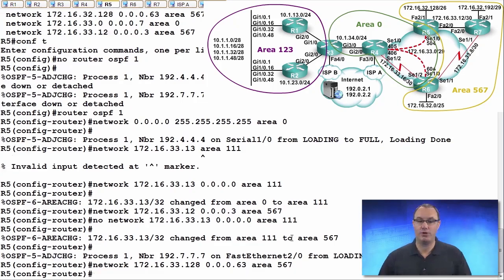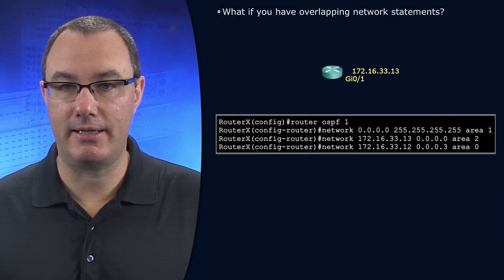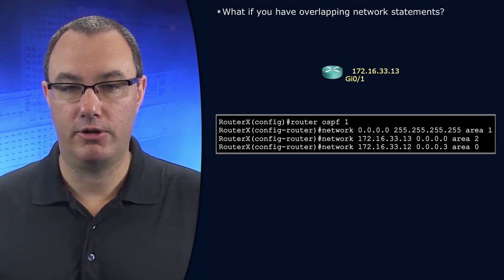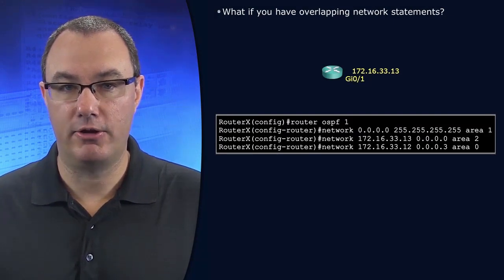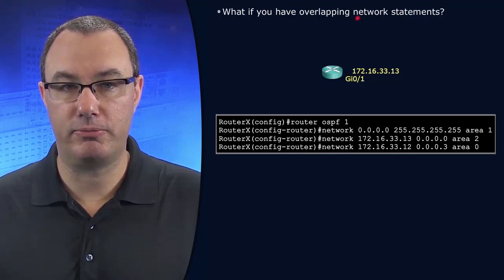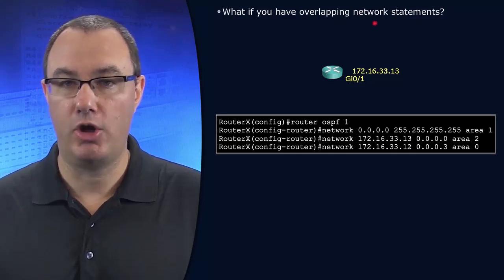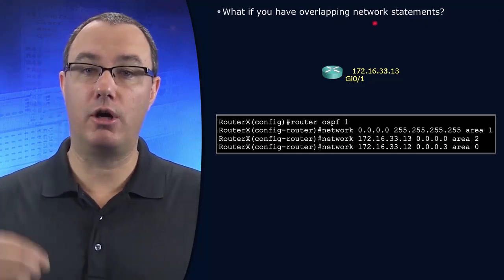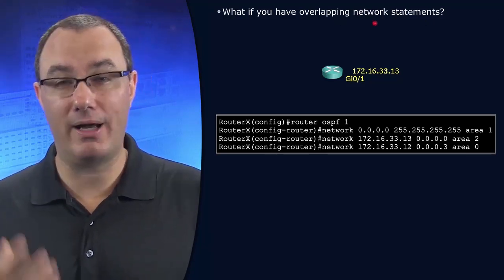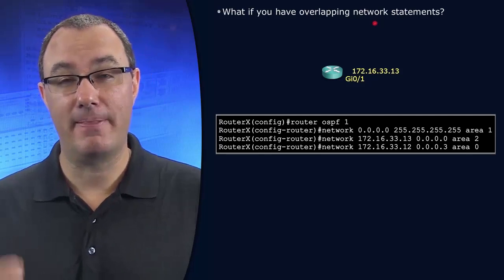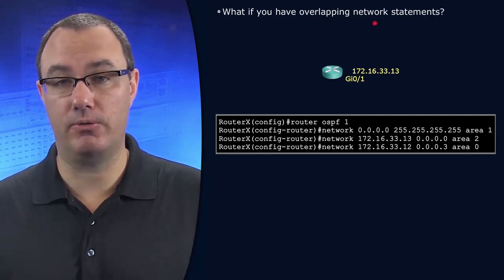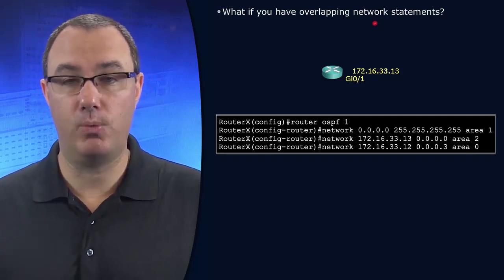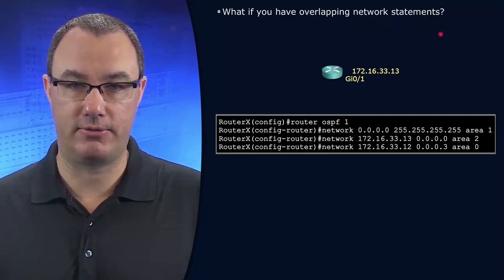So you've just gotten a demonstration. The way that you would think about this is the most specific network statement. Look to the longest wildcard mask. The wildcard mask that has the most zeros. That is the winner in this election process.